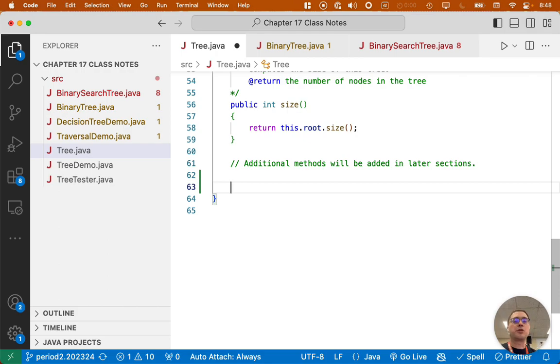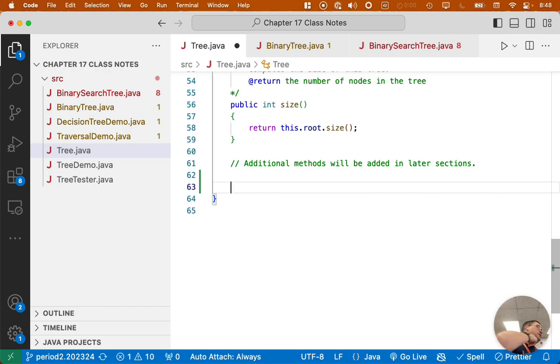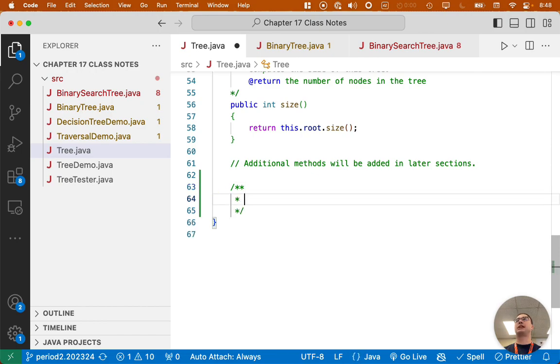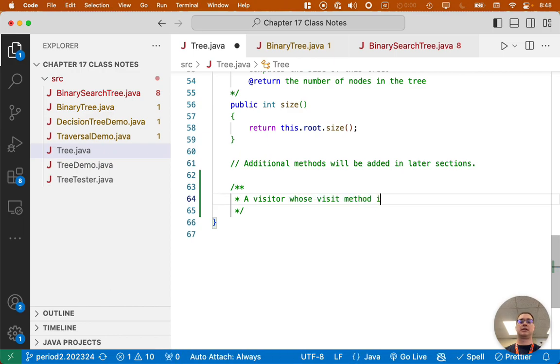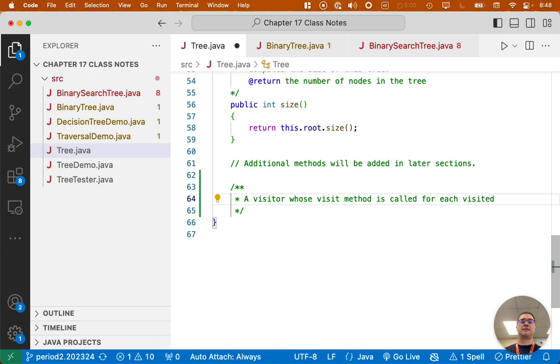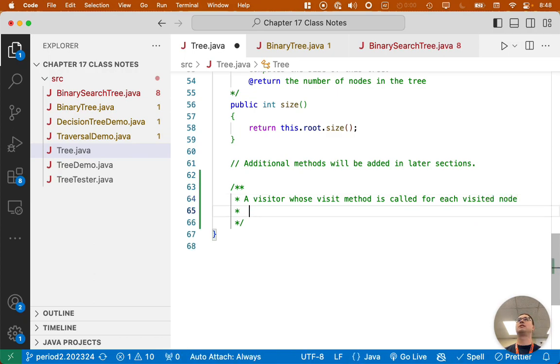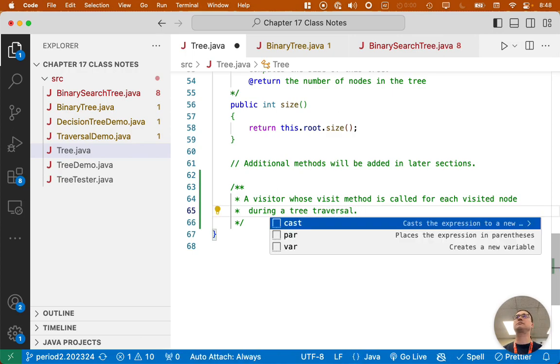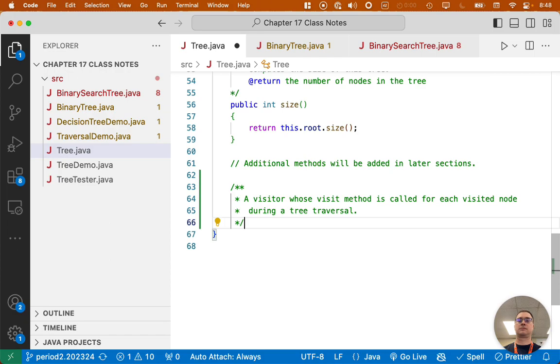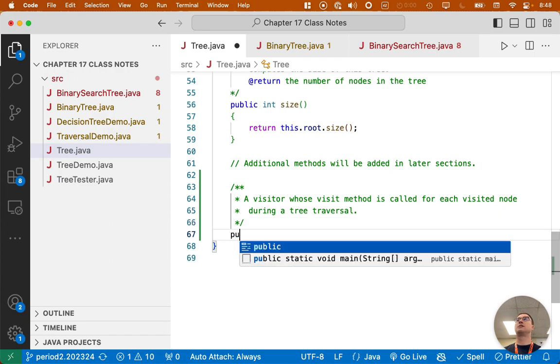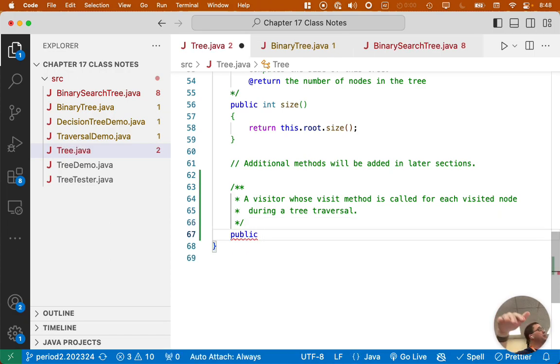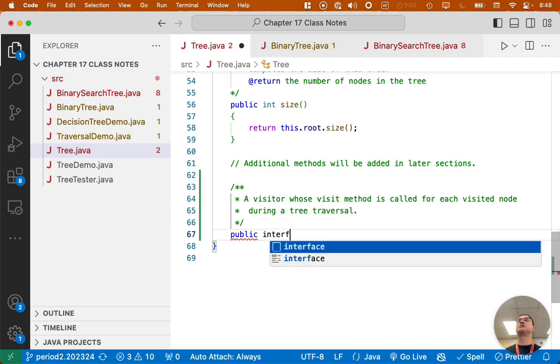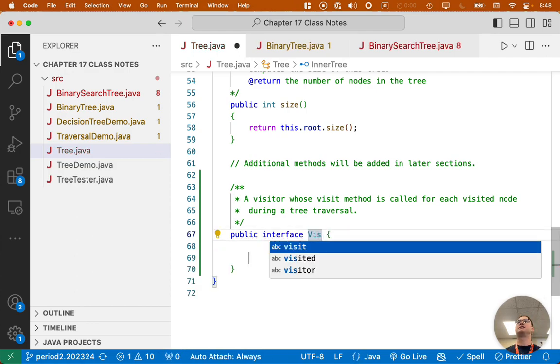So what we're going to create is an interface inside of this tree class. We've written inner classes, here we're writing an inner interface. So let's write a java.comment explaining what we're doing. We're going to create a visitor whose visit method is called for each visited node during a tree traversal. This needs to be public because we expect clients of this class to implement this interface. So public interface visitor.